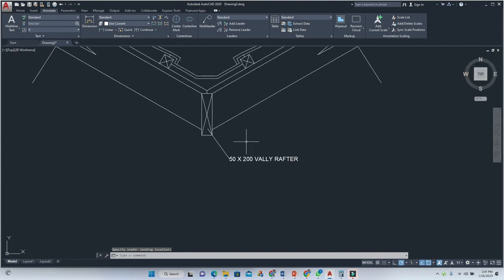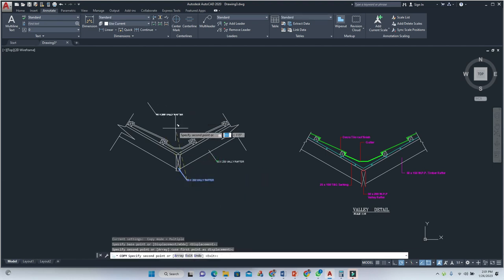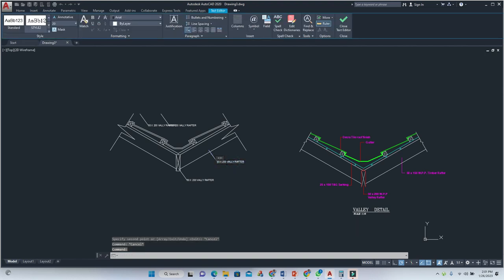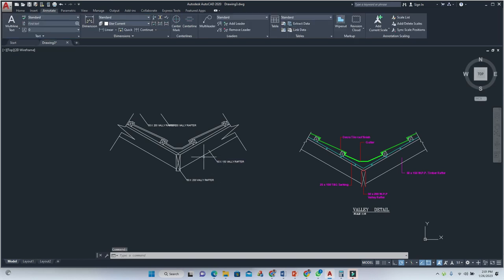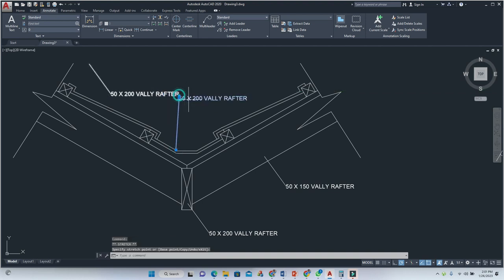Now we simply make a couple copies of this leader. For example, here we're going to label the roofing material, the gutter, and so on. This is the timber valley rafter — measurement changes from 200 to 150. And here this is the gutter, so we label it as such.